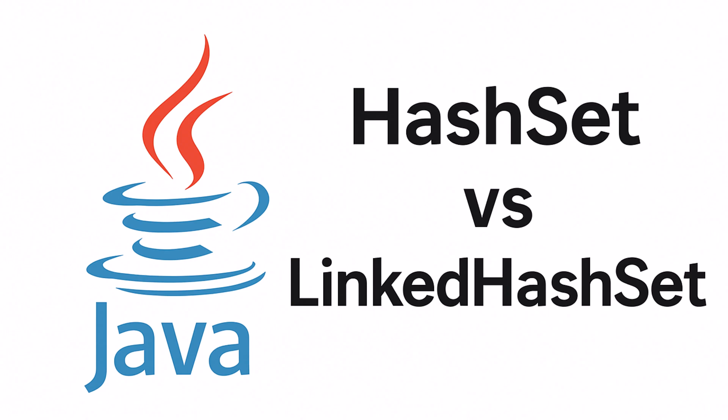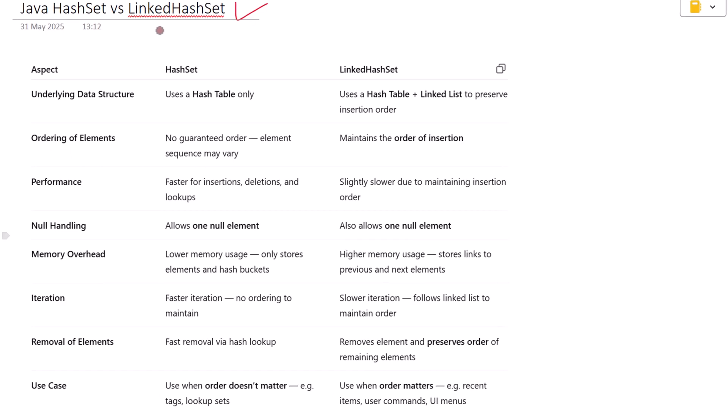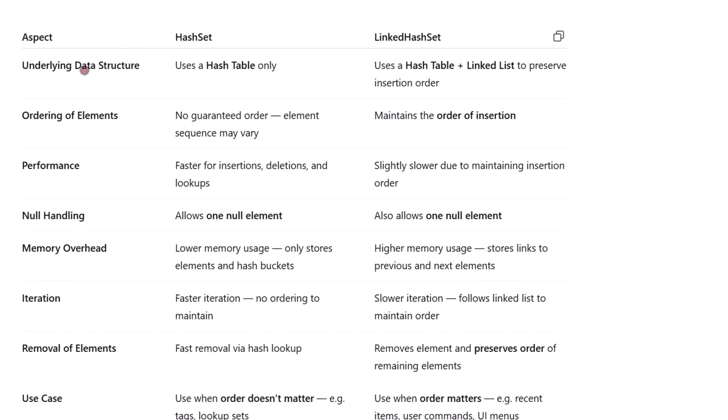Hey everyone, welcome back. In this video we are going to break down the difference between HashSet and LinkedHashSet in Java. Both of them are implementations of the Set interface and both are used when you want to store a collection of unique elements. Let's get started.